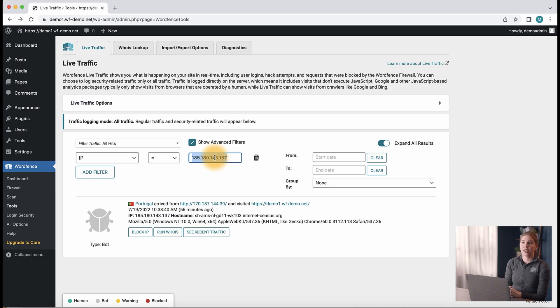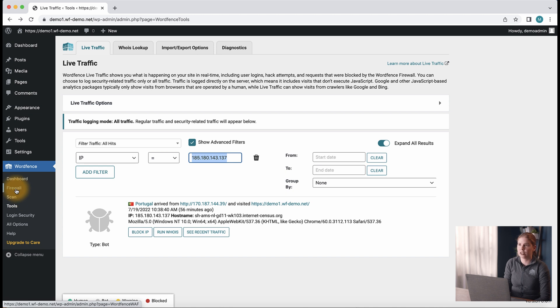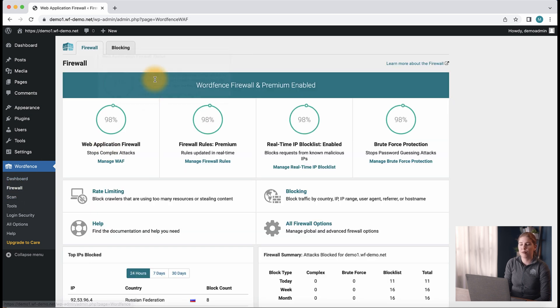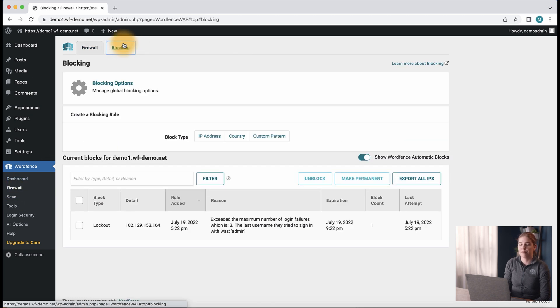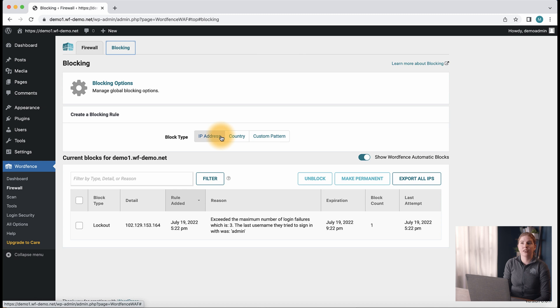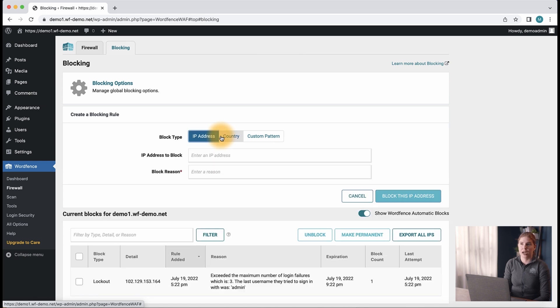Now let's take a look at how to make a new block in the event there is a persistent IP or range of IPs that are hitting the site and we want to limit their access. Let's navigate to the blocking page by going to the firewall section and then the blocking tab. First, let's click the IP address option in the block type section.